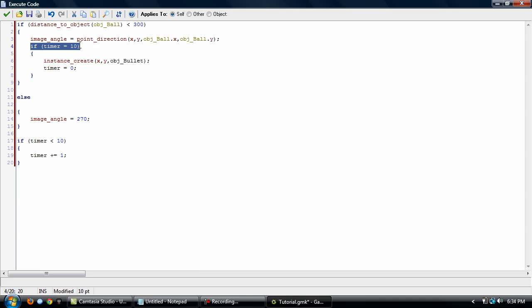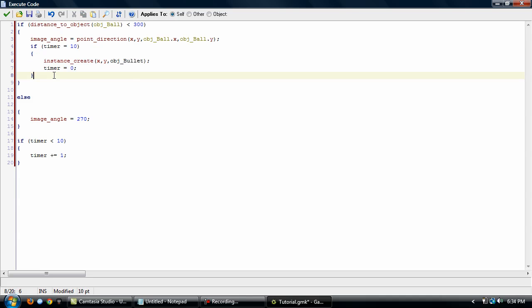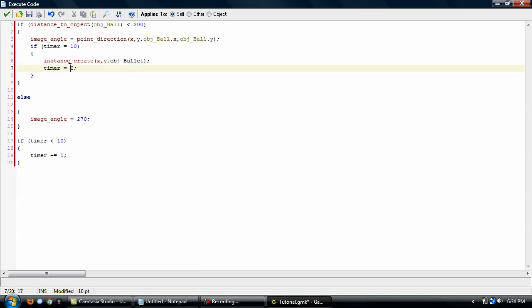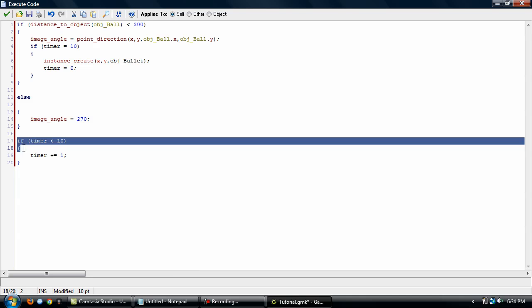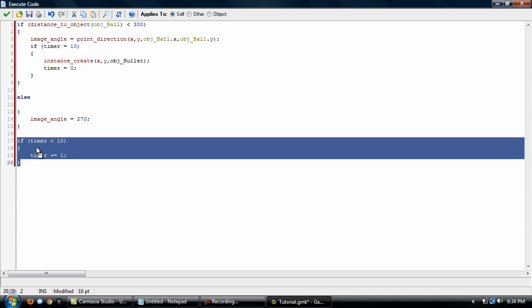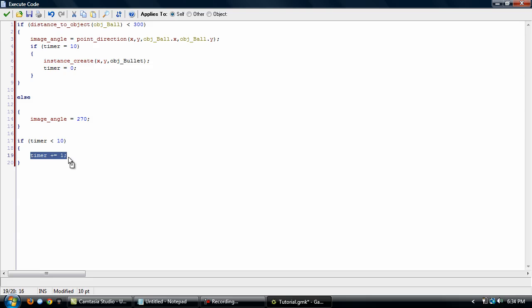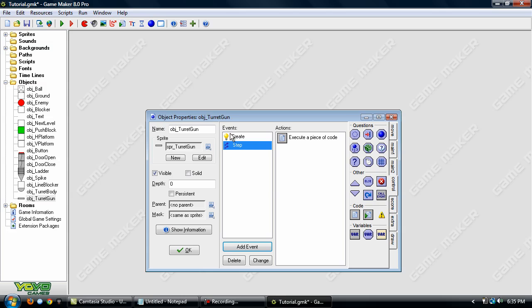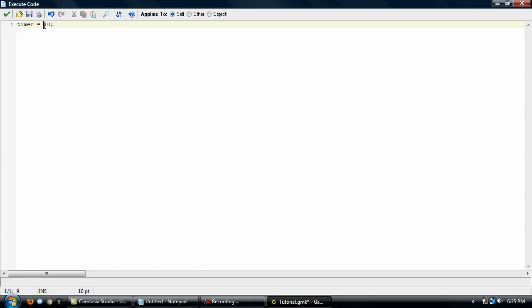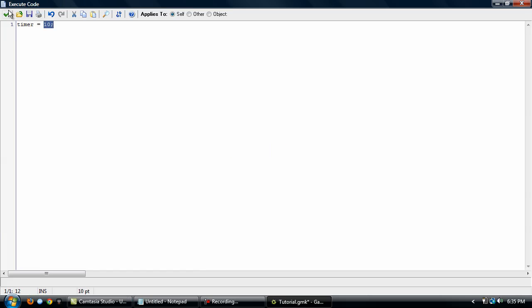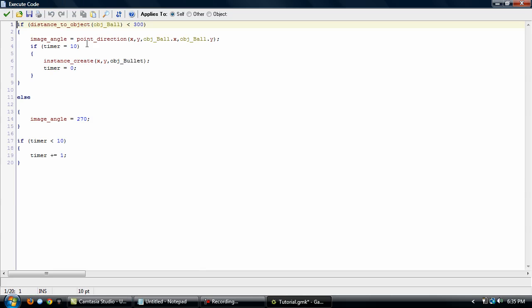And here it checks if the timer is equal to 10. Then it creates the bullet and sets timer back to zero. Now here, if the distance is equal to or above 300, then it sets the image angle to 270, so the gun will be pointing straight down. And here, if the timer is below 10, then the timer is just incremented by 1. And the timer determines how fast the turret is going to be shooting at you. And you can adjust this to your locking too. Just change the number here, and then the number here, and here. Change it to whatever you want and the turret will be shooting faster or slower then.